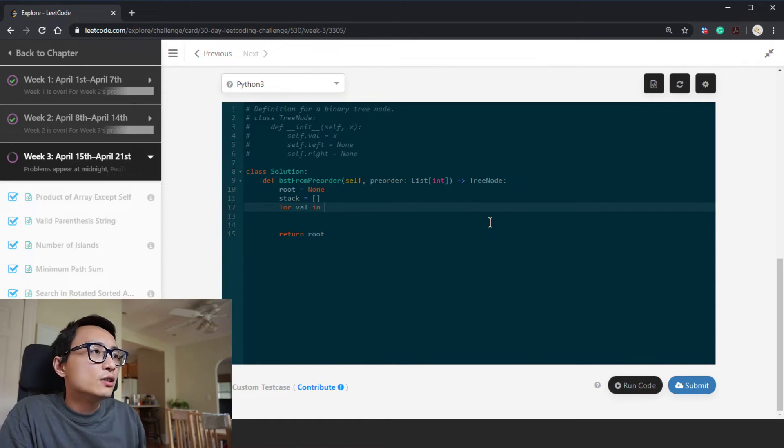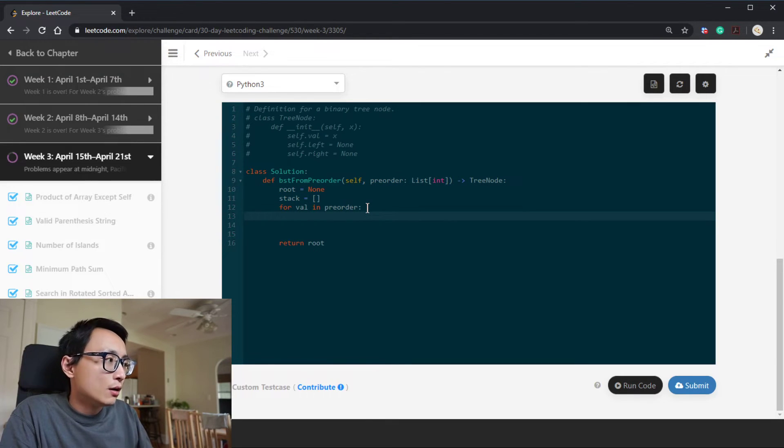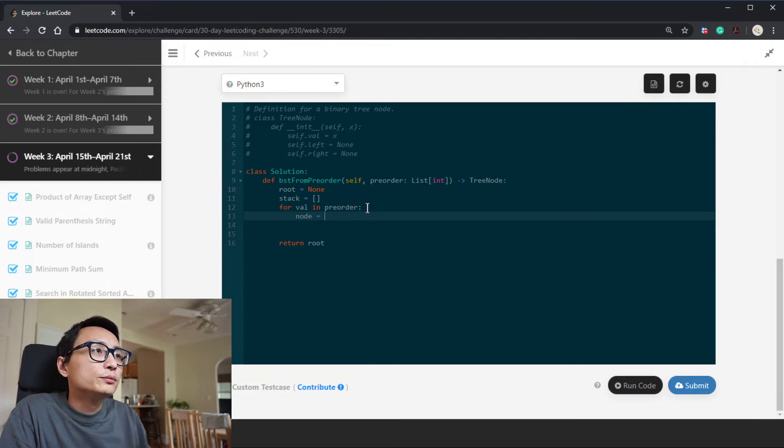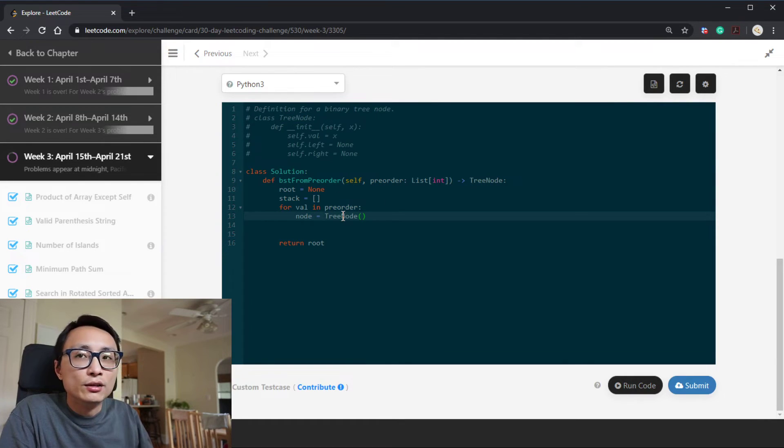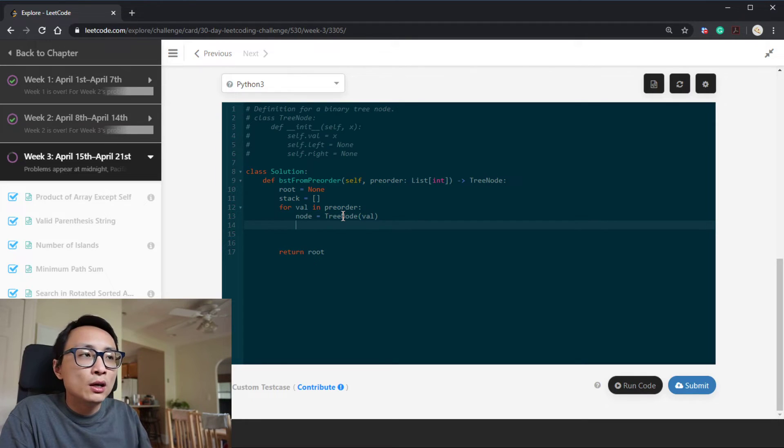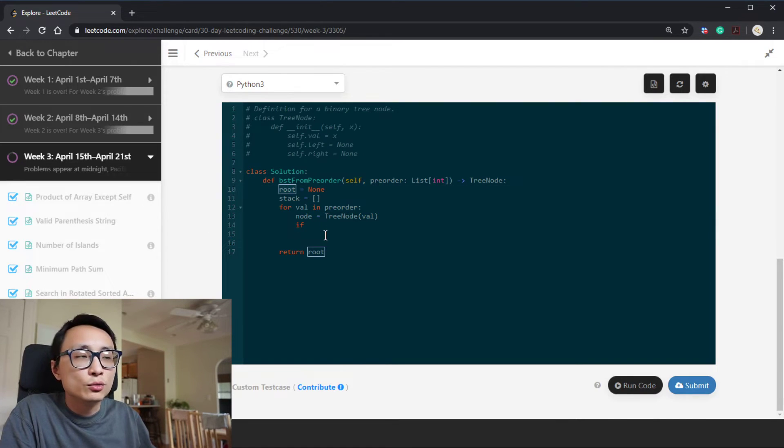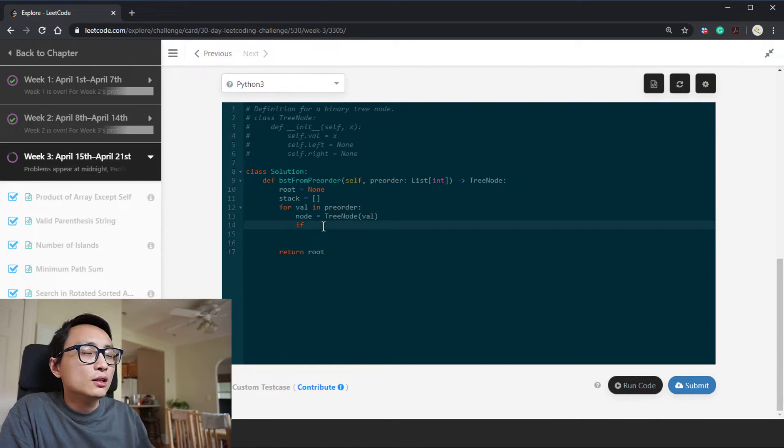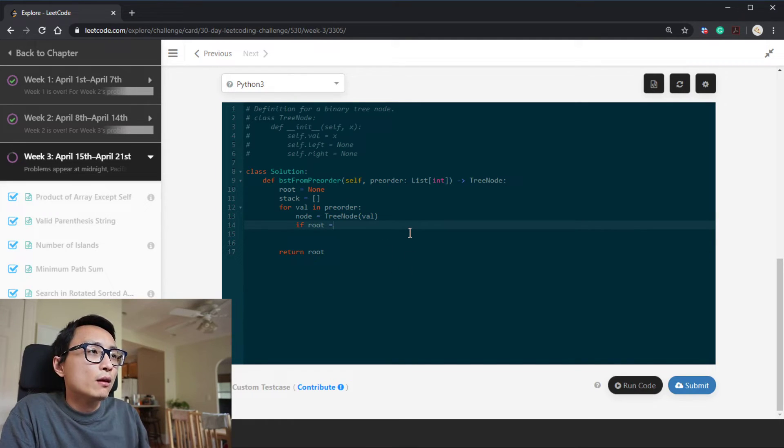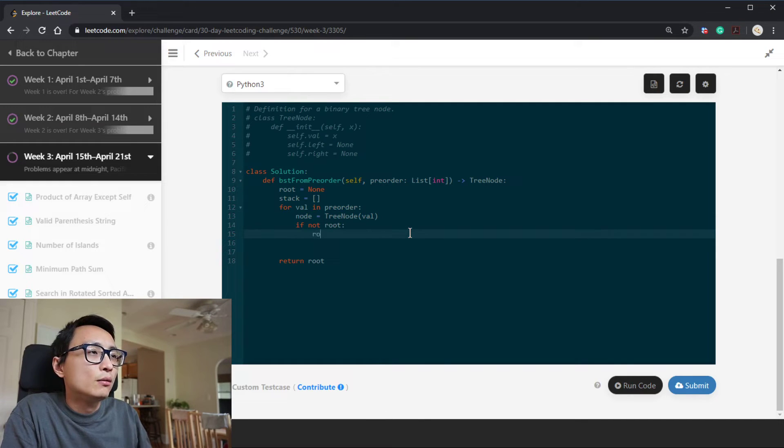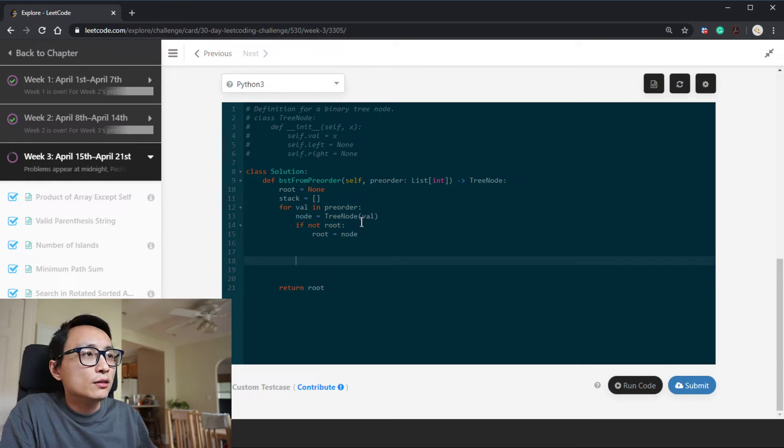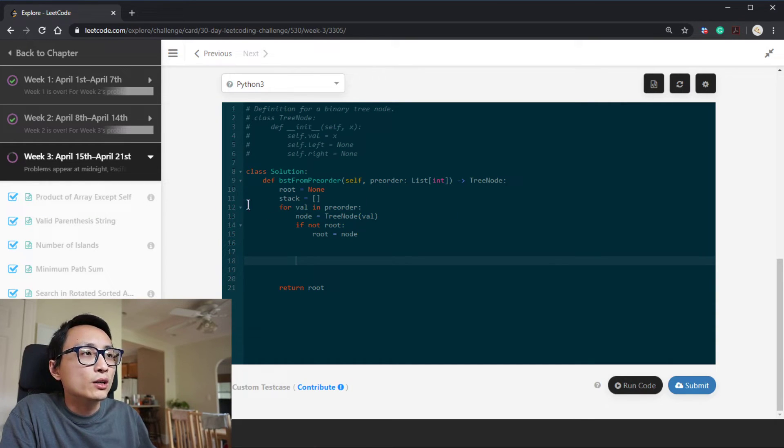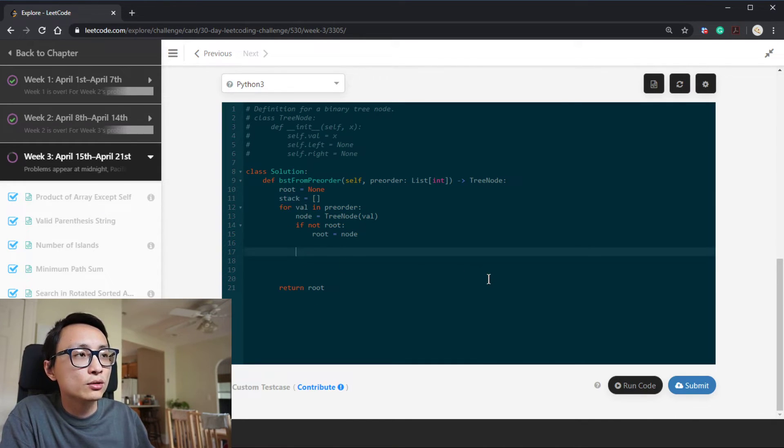For the values in the pre-order traversal result, we're going to construct a new node with that value. And then if we haven't handled the root node yet, we should just let the root be this particular node. And for each iteration in this for loop, we're going to handle one node. And after we handle that, we should push it onto the stack here.